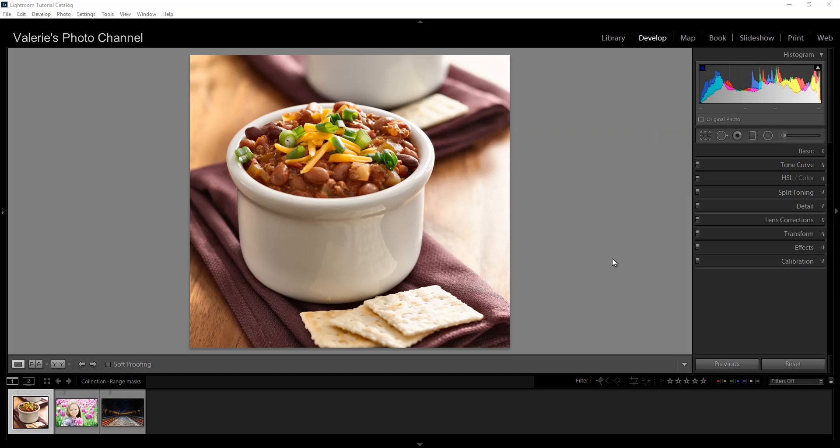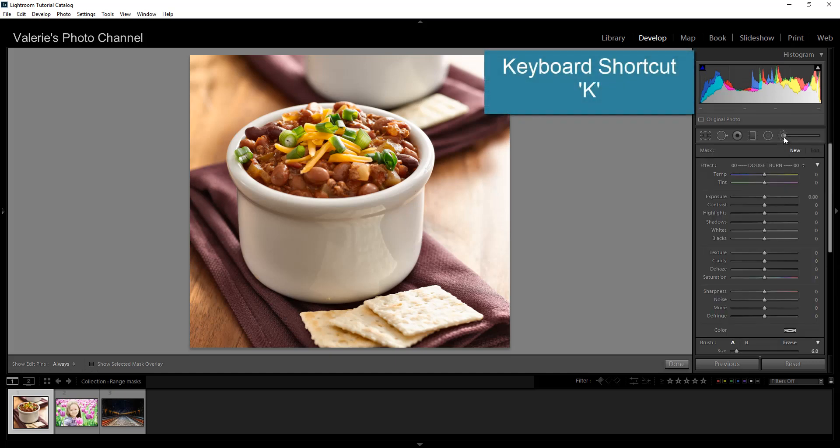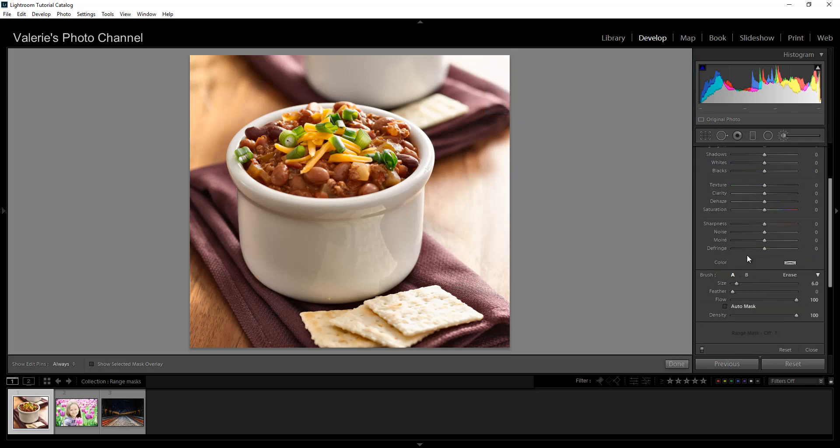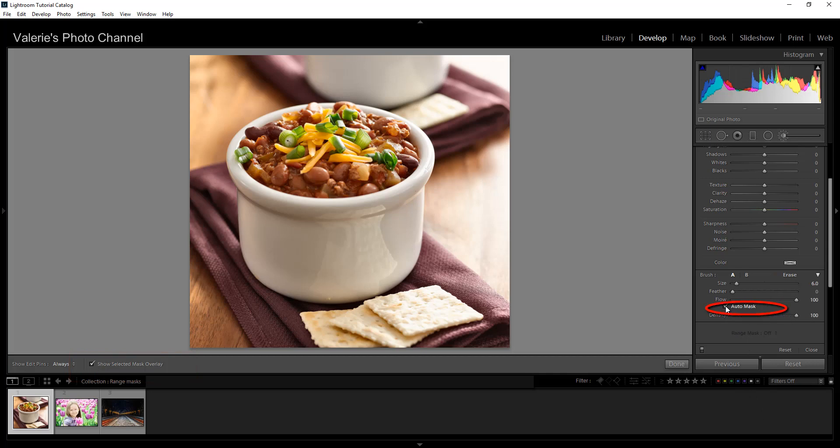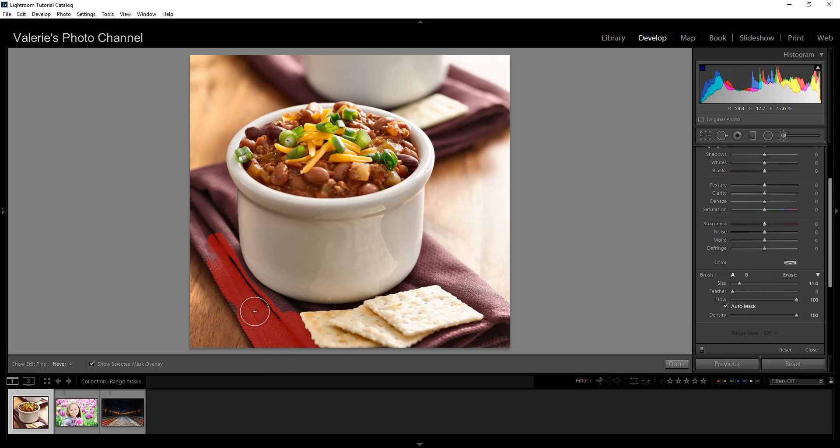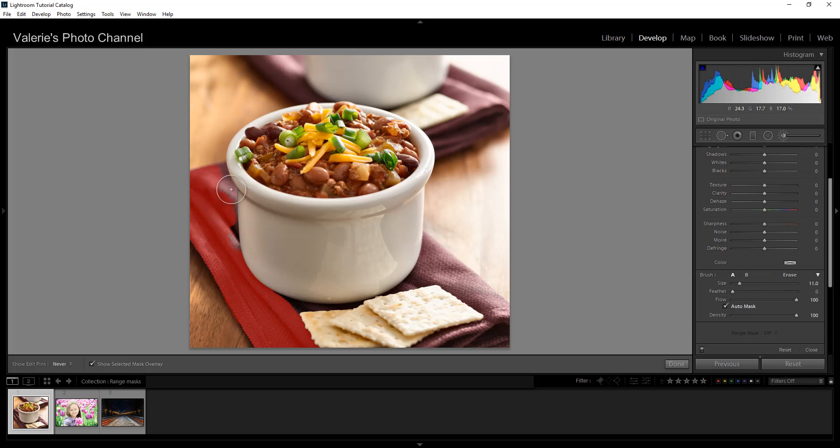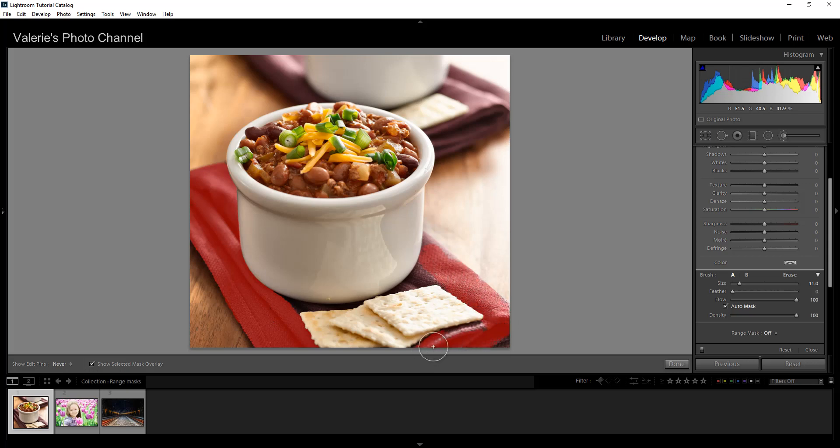First up is auto mask. On this bowl of chili, I'm going to use the adjustment brush, keyboard shortcut is K, to change the color of these napkins. So we're going to use auto masking. First, I'm going to click on show selected mask overlay so we can better see what we're doing. And I'm going to click auto mask. Basically, when you use auto mask, it helps you color inside the line. The first area that you click on is set as the one that Lightroom regards as what you want to mask. So it will pick up on that color and it will try to stay inside of that color range for you. It's not absolutely perfect, but it does a pretty darn good job most of the time.